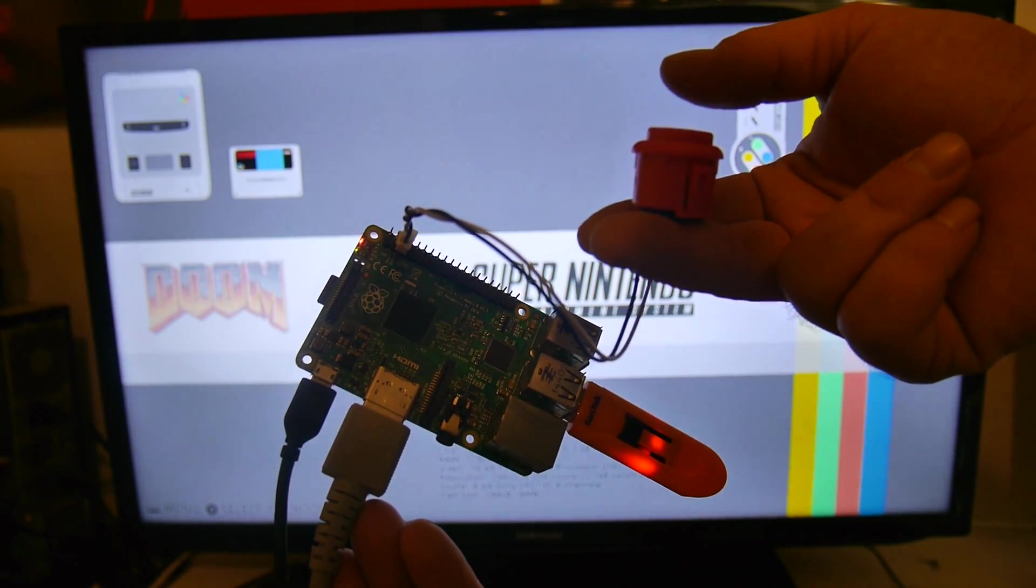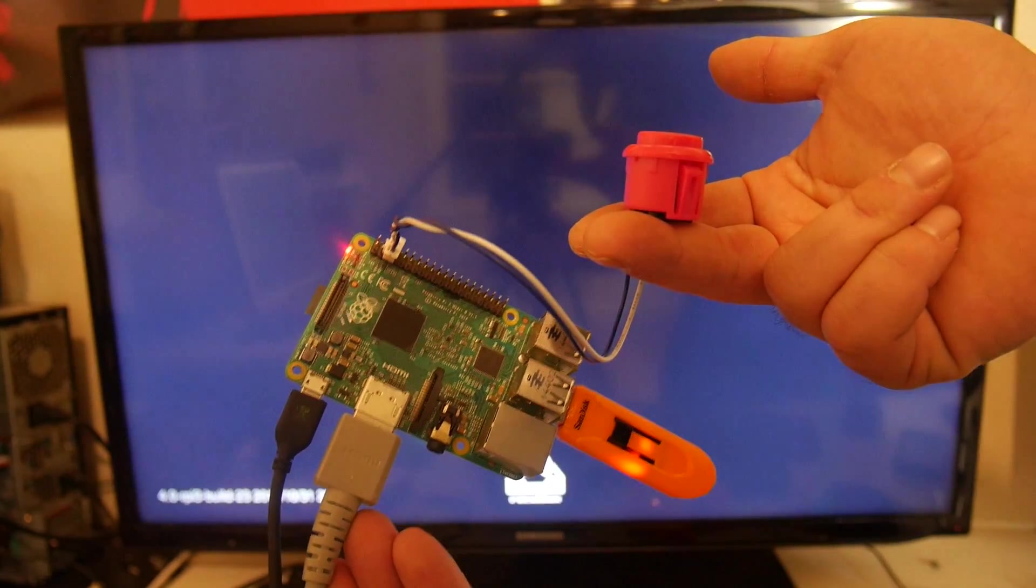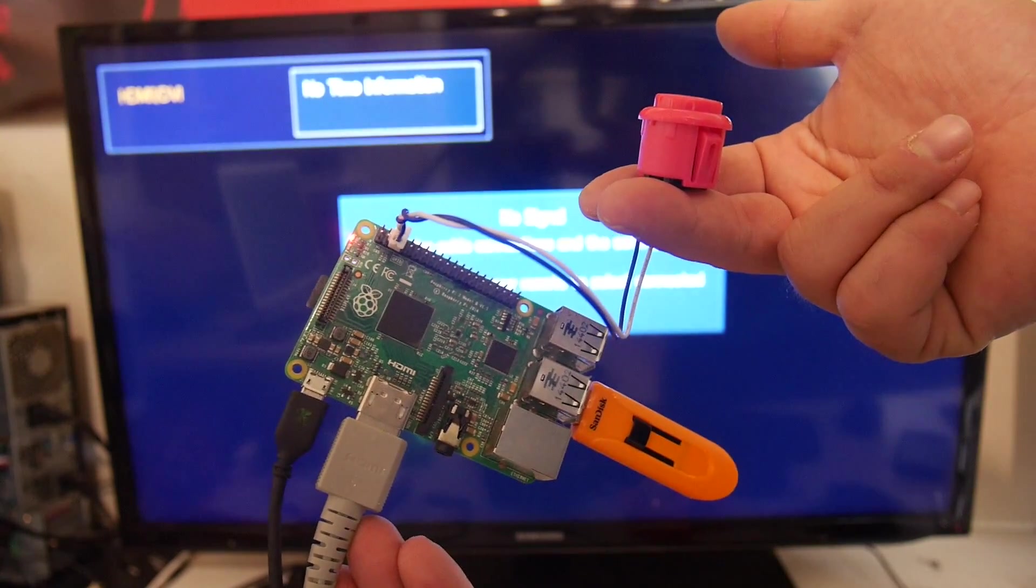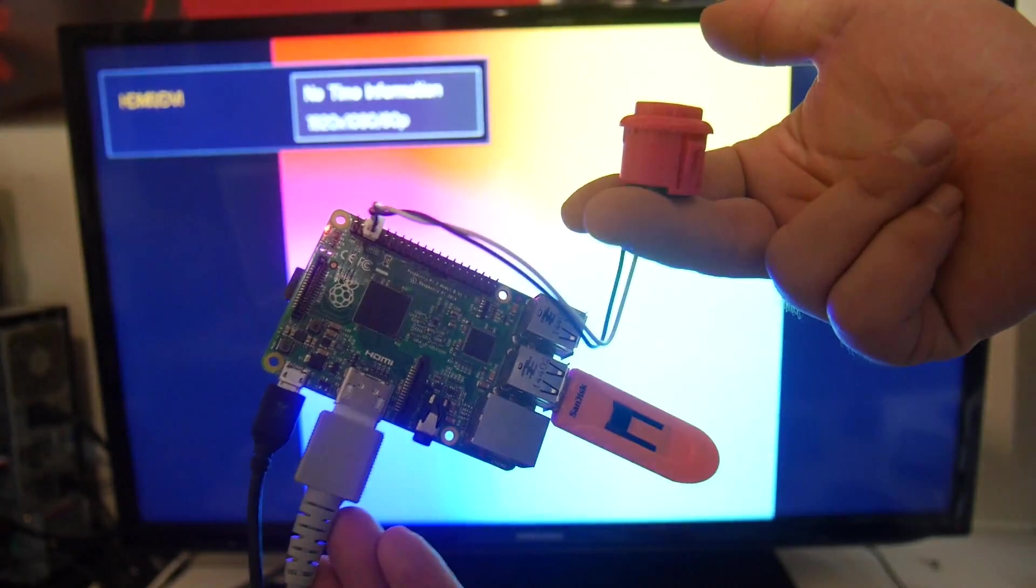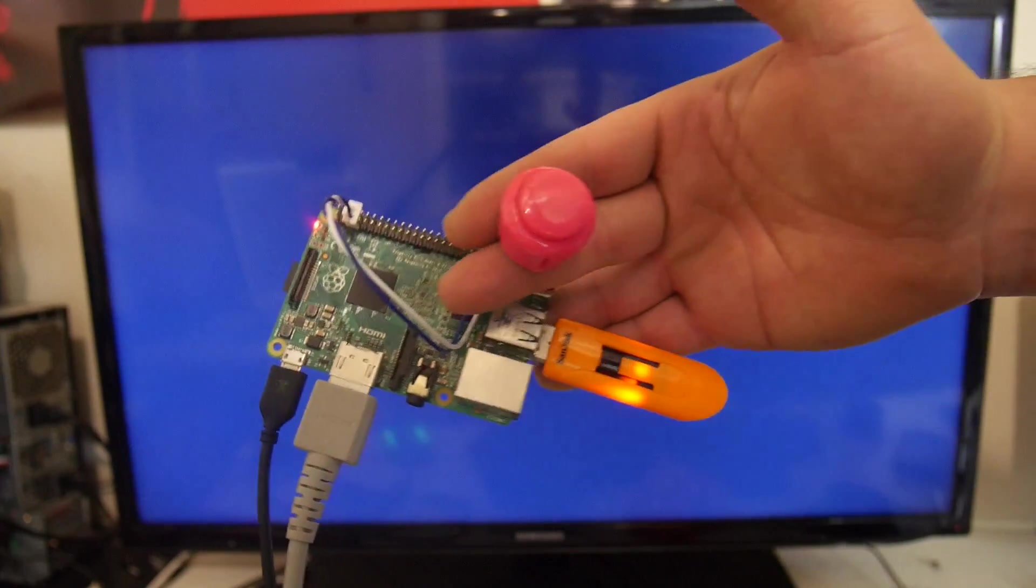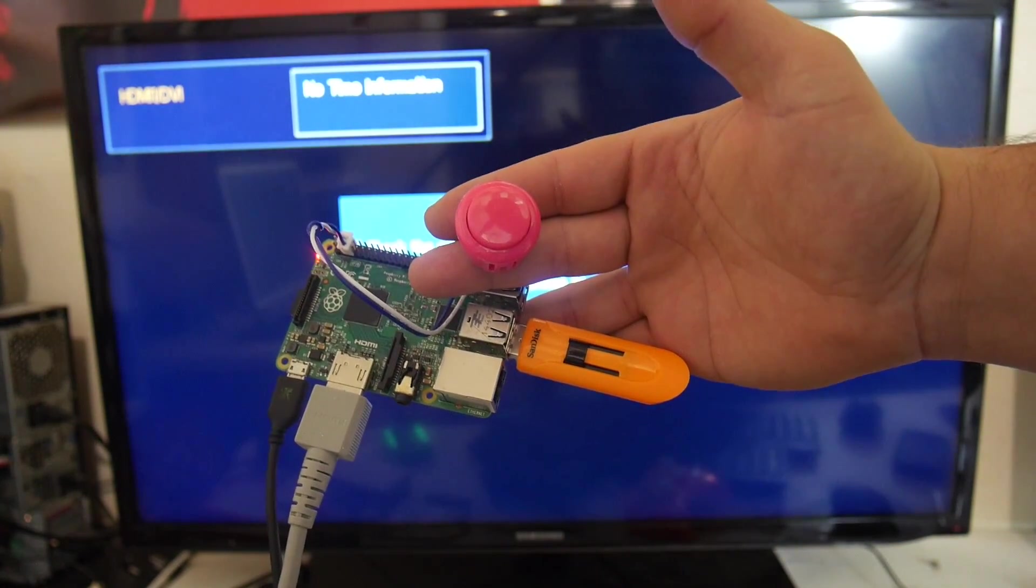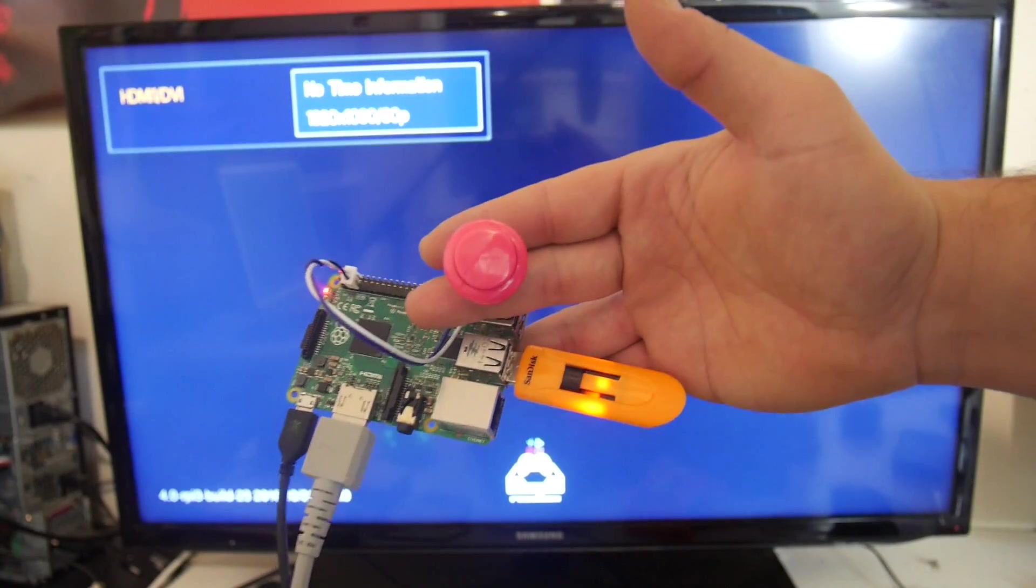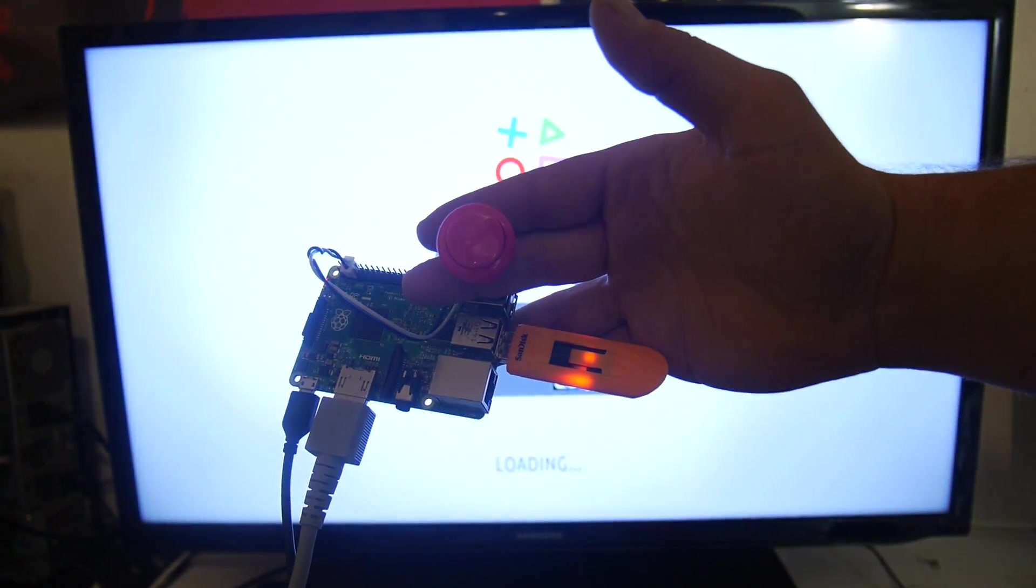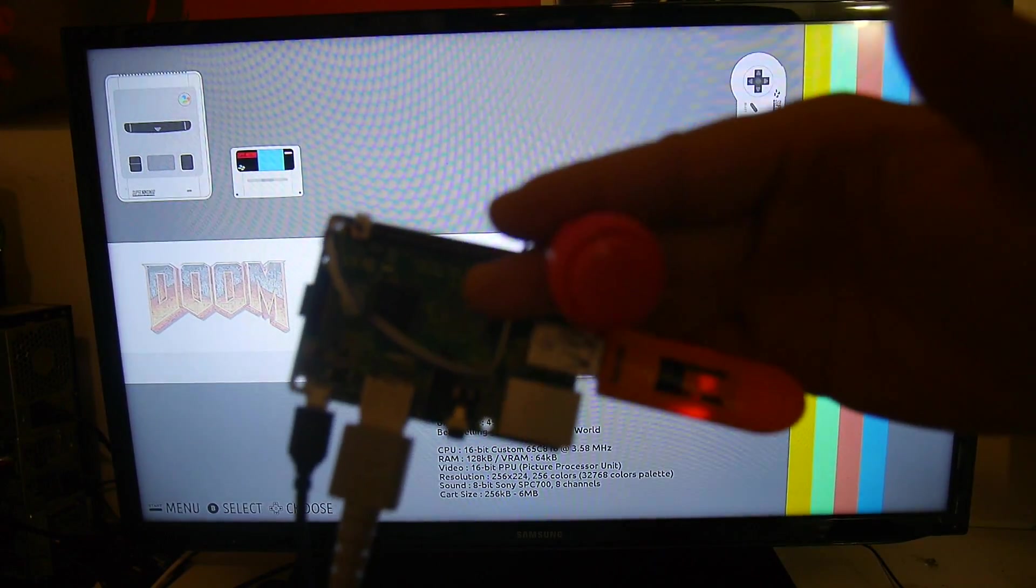So now that it's booted up again, I'm just going to press it. It's going to shut down the Pi for us. Very easy. I'll turn it on one more time for you.